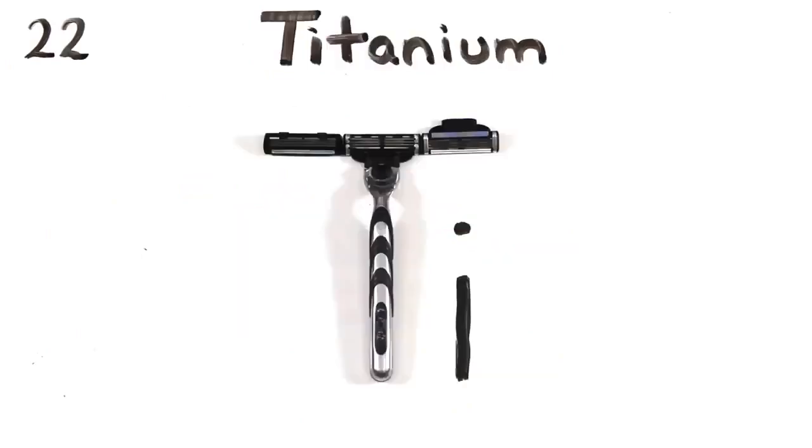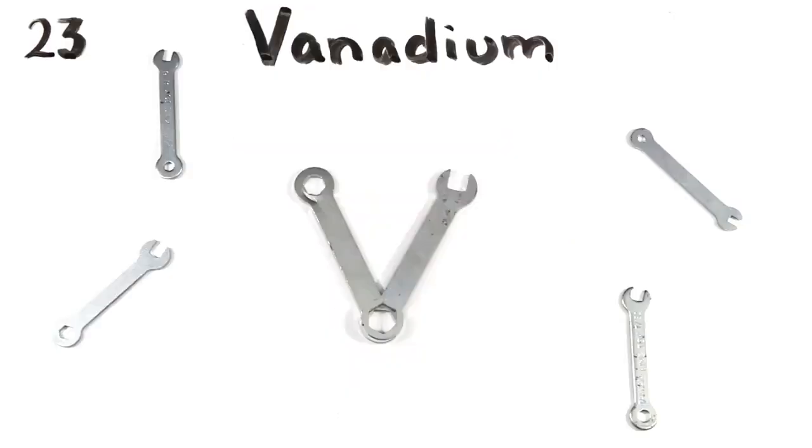Scandium. Alloys. Titanium. Alloys. Vanadium, you guessed it, alloys. Do I need to say alloys every time there is a transition metal?